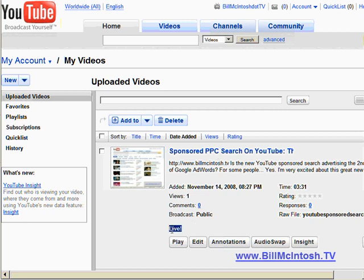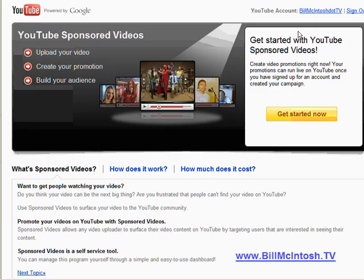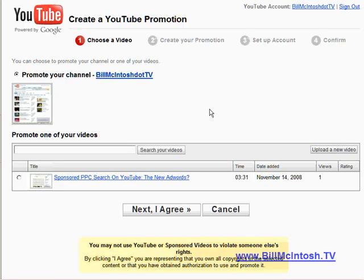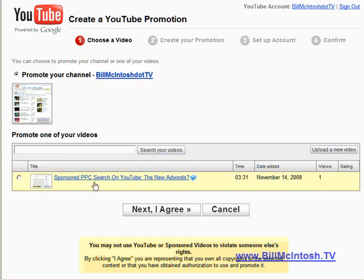We are now ready to head over to the sponsored ads section. After you've typed in ads.youtube.com you'll see up here at the top right that I'm logged in with my account that I just created, and we're going to click get started now. From here I can pick a couple of things: I can promote my entire YouTube channel or I can promote a specific video. In this case I want people to see my specific video and head over to my website that I plug in the video. So I'm going to pick my video and then click next right here.